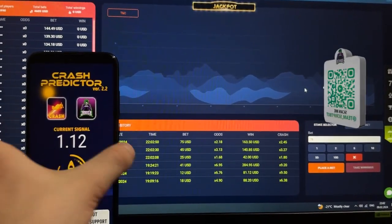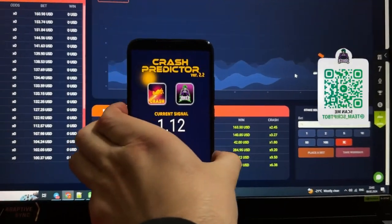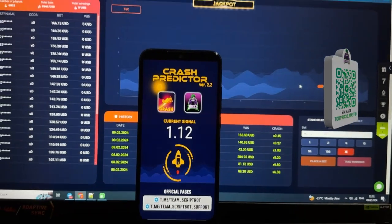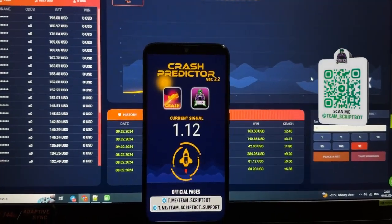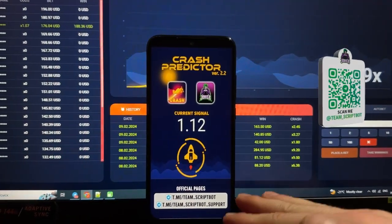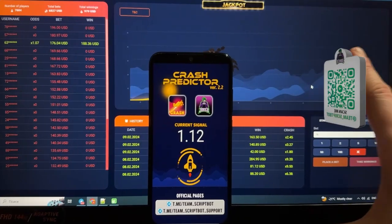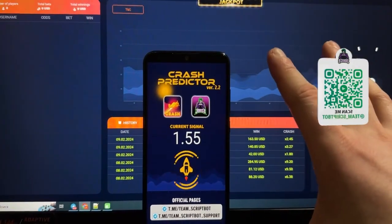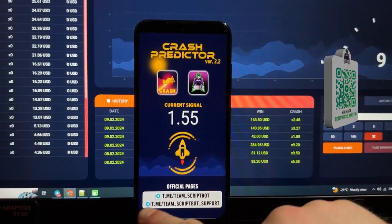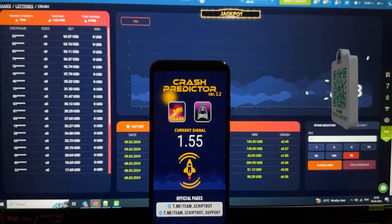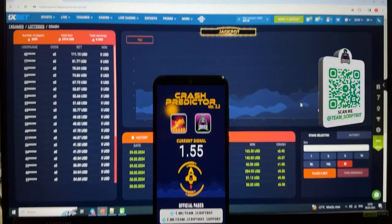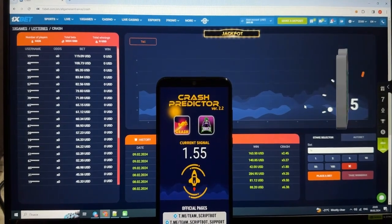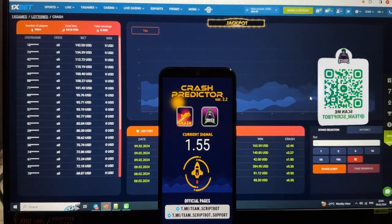The next signal is already small so I'm going to skip the next round. If you like this video, don't forget to subscribe to my official Telegram channel Team Screwbot. If you have questions about this application you can ask the support service at Team Screwbot Support. That's it — thanks for watching, bye bye, see you next time!